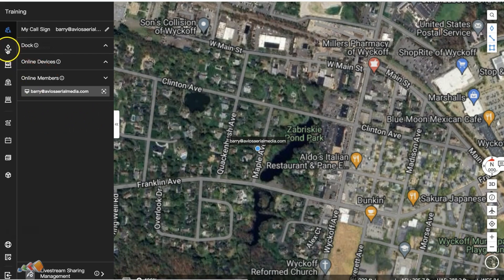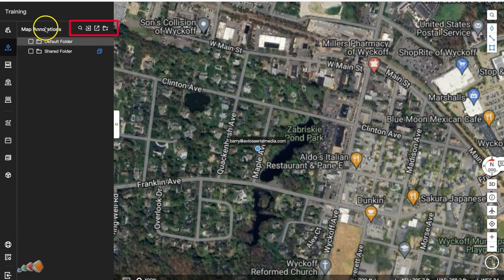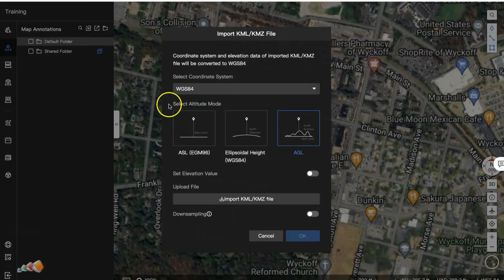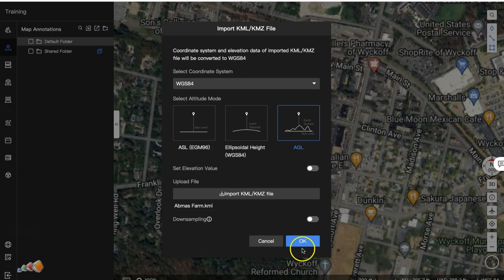It's the little diamond with the line underneath it. At the top you'll see some new icons next to the word 'Map Annotations,' and one of these says 'Import,' so click that. Then select 'Import KML/KMZ file,' click on that, find your file, and click OK.